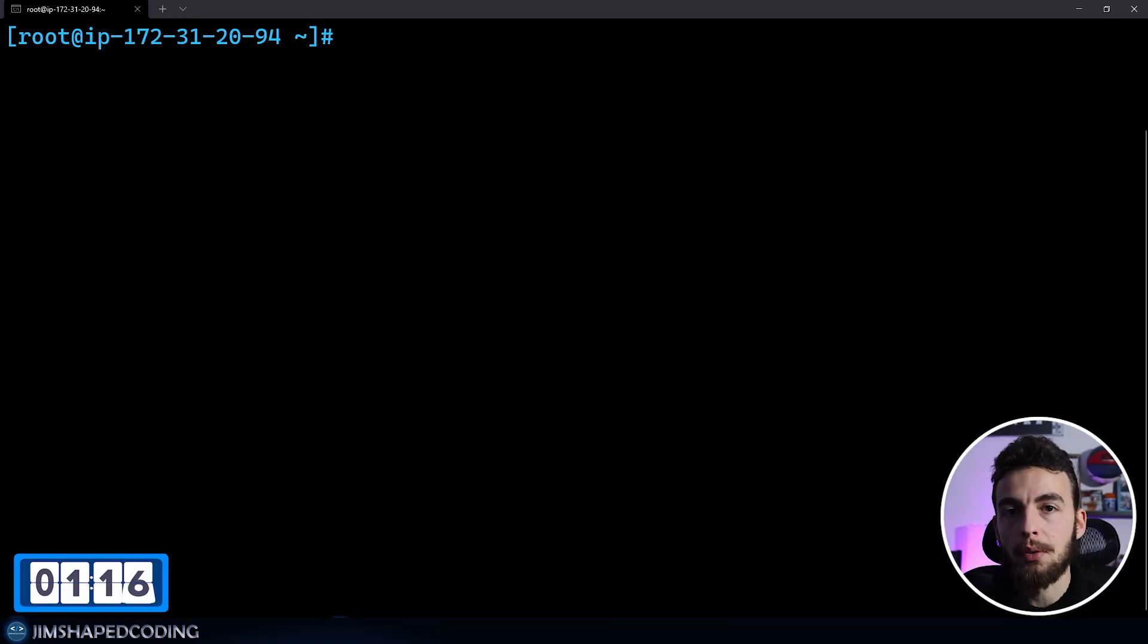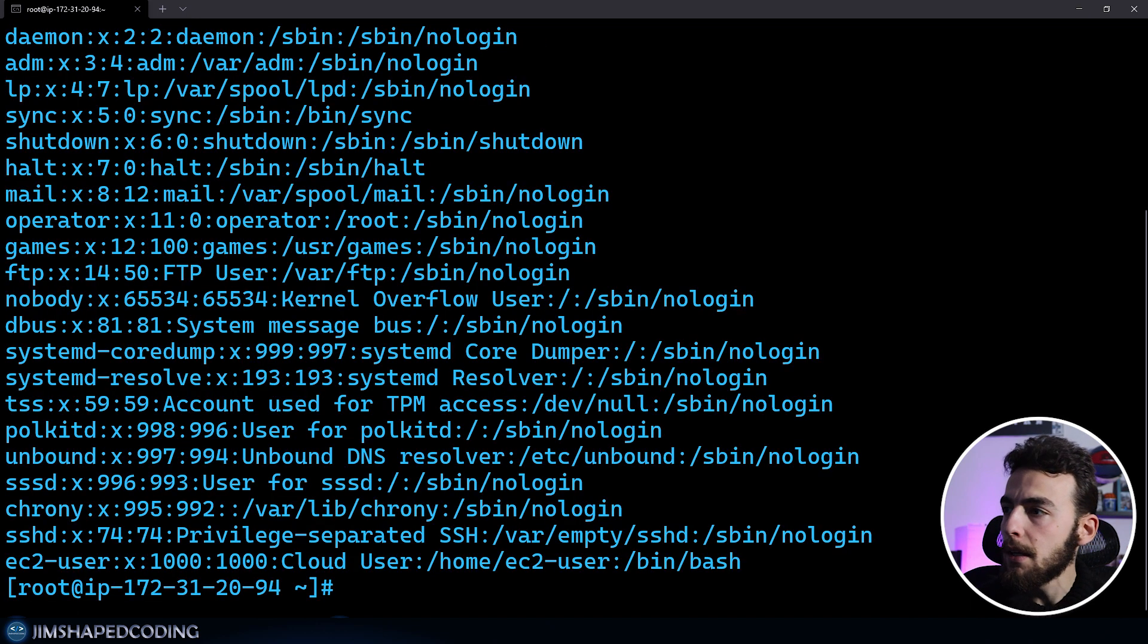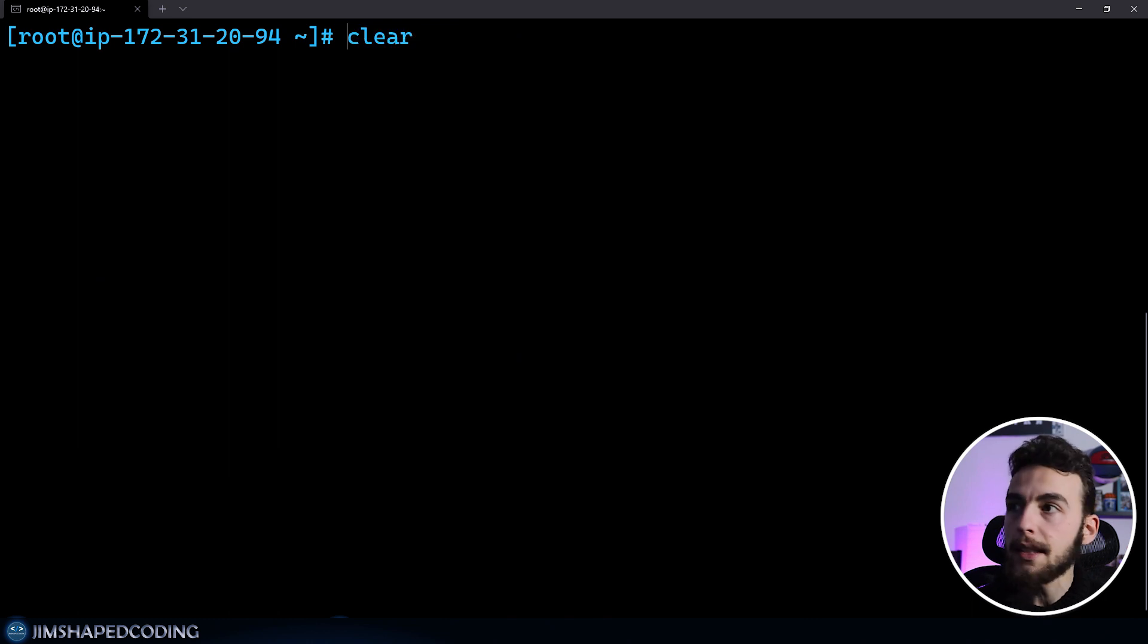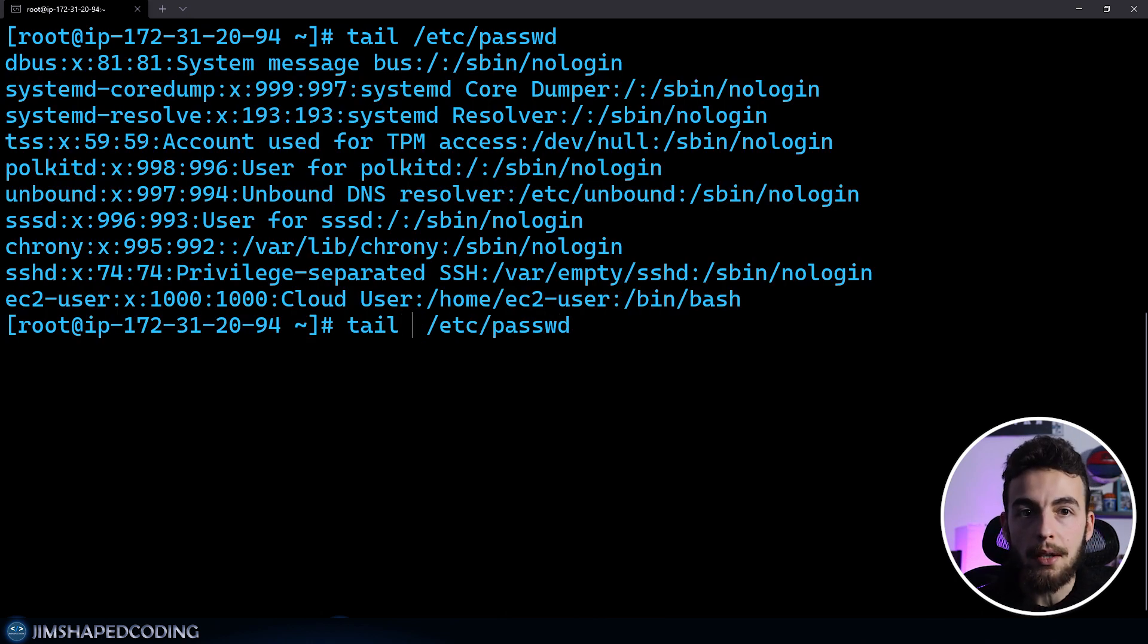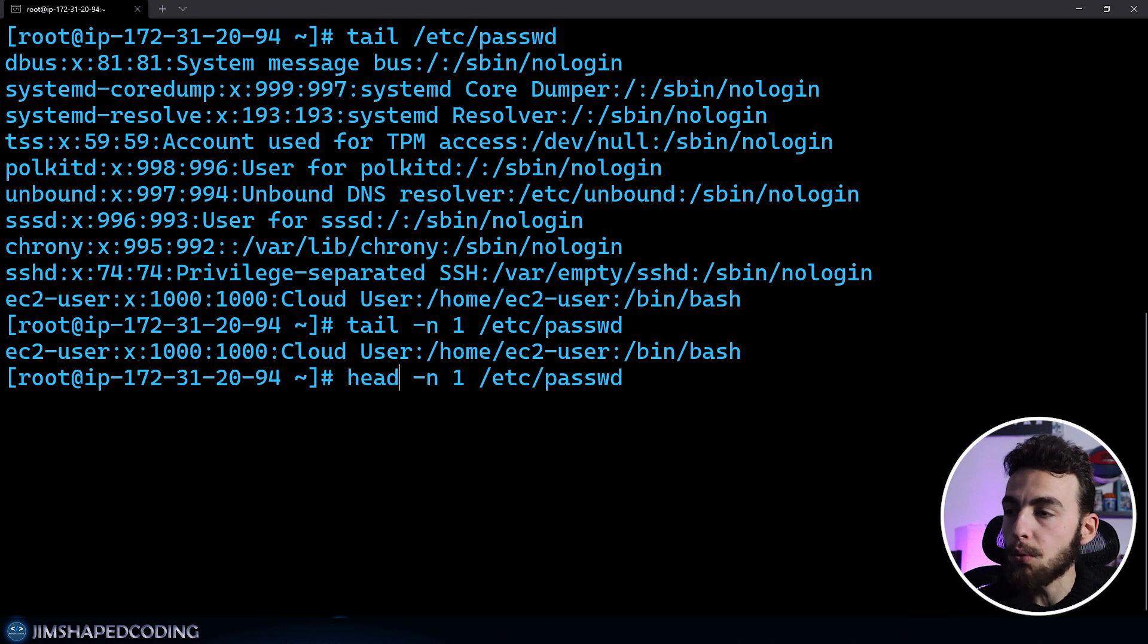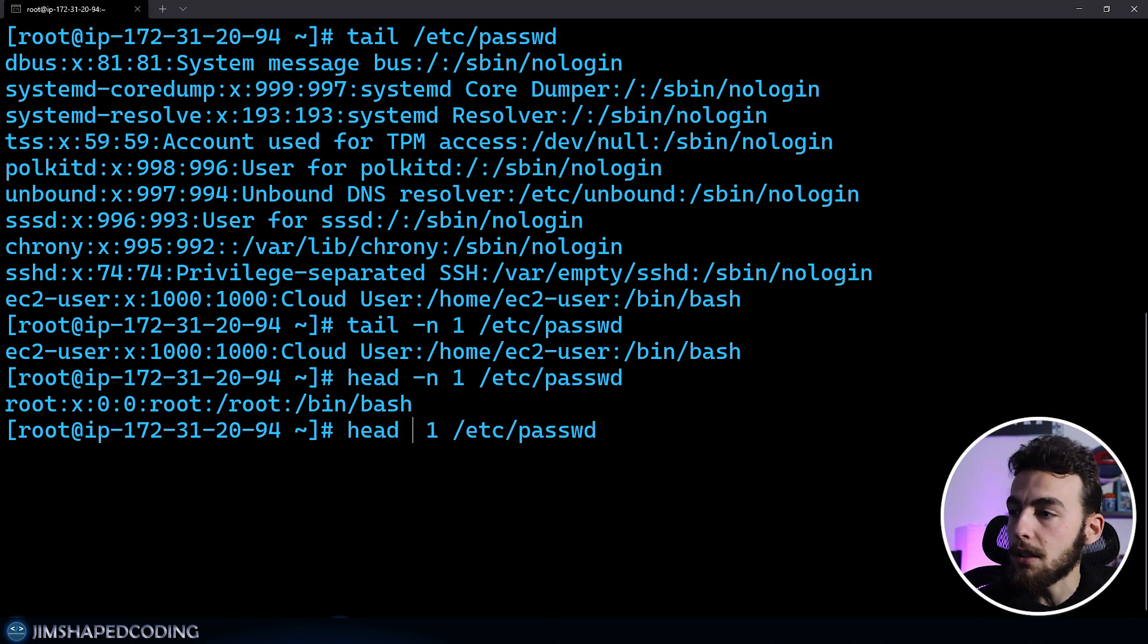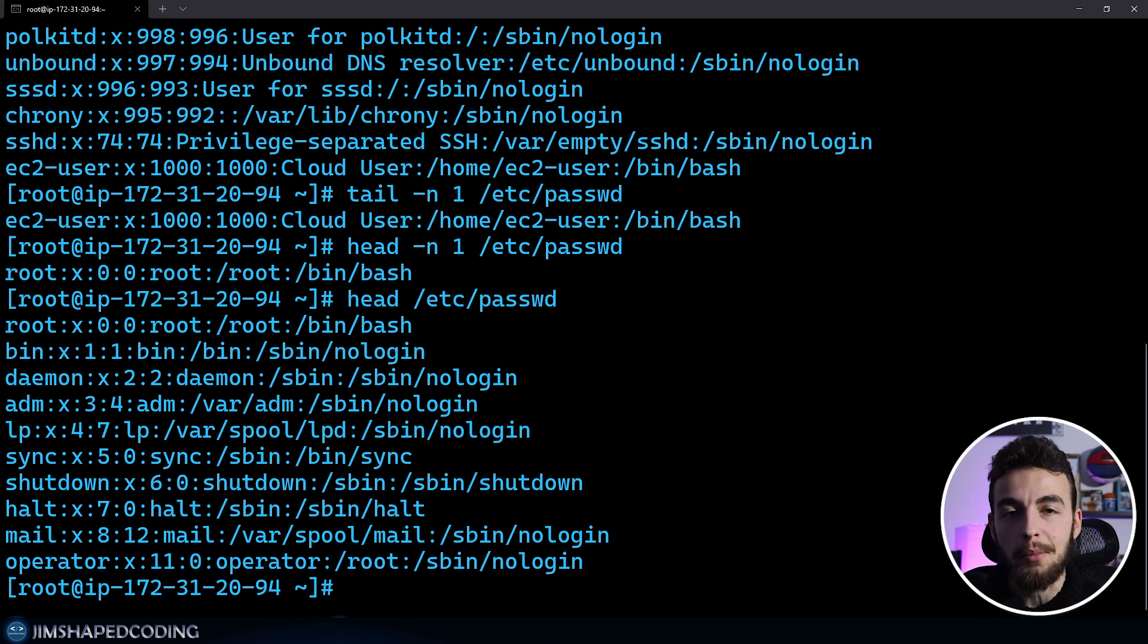The combination of cat, tail, and head could be very useful if you want to read files that you are looking for valuable information. You can use the cat command to see the file with the users in your system. But sometimes you only want to read specific lines of your file. You can use the tail command to read the last 10 lines, or dash N one to read the last line. The same goes with the head command to read the first line of your file. These three commands should be used together depending on what your goal is.